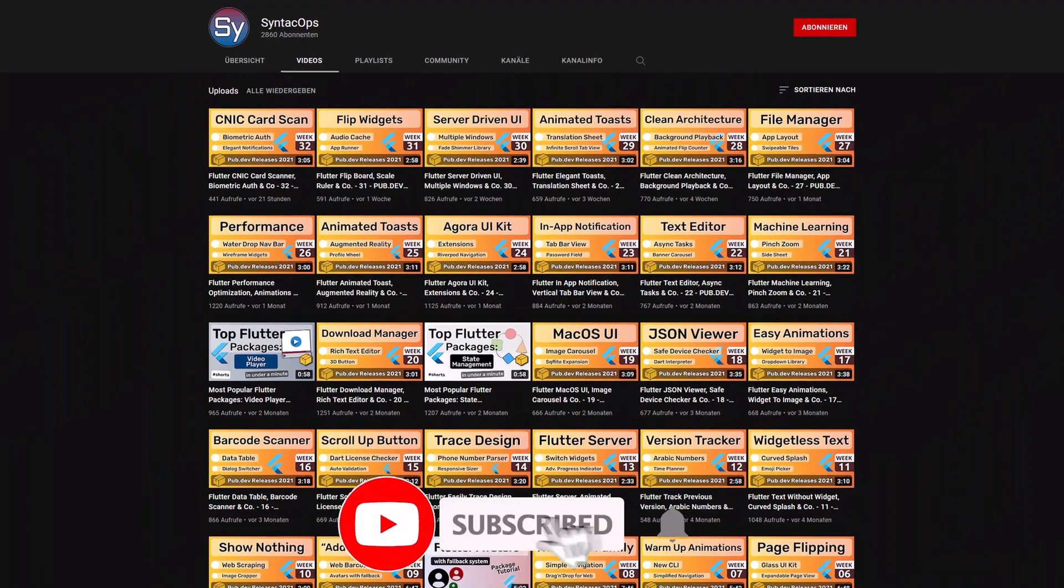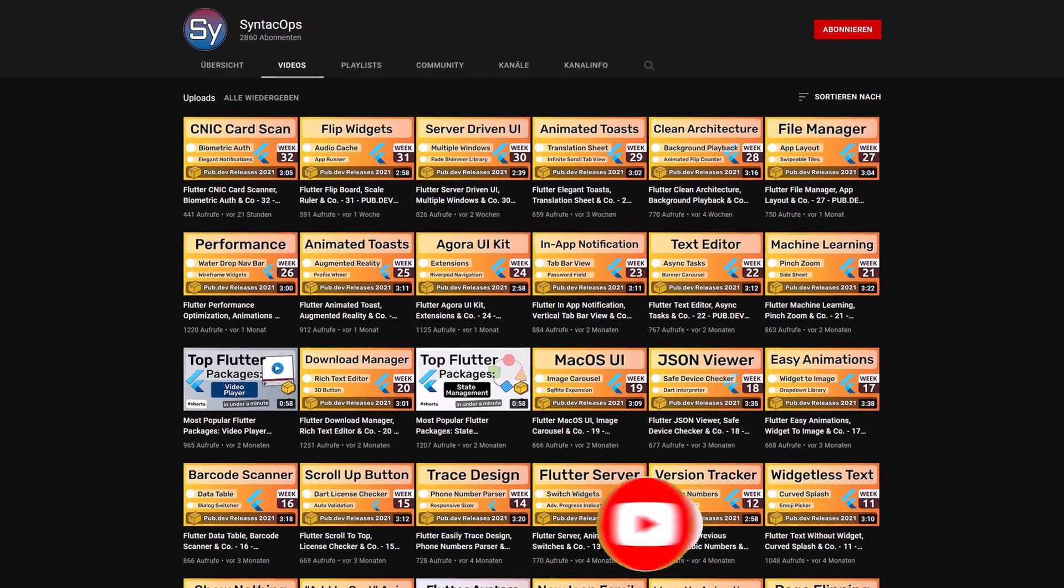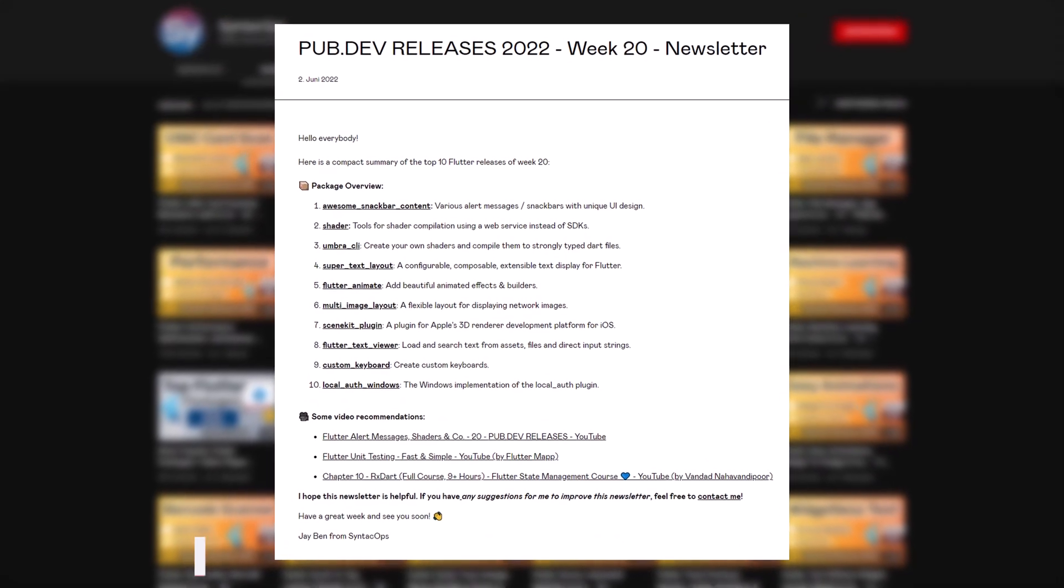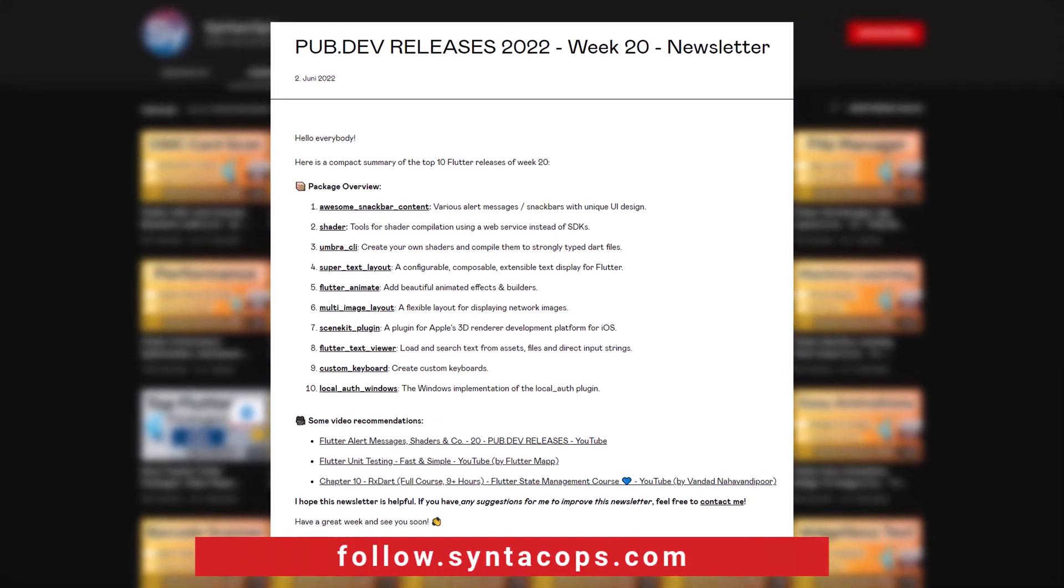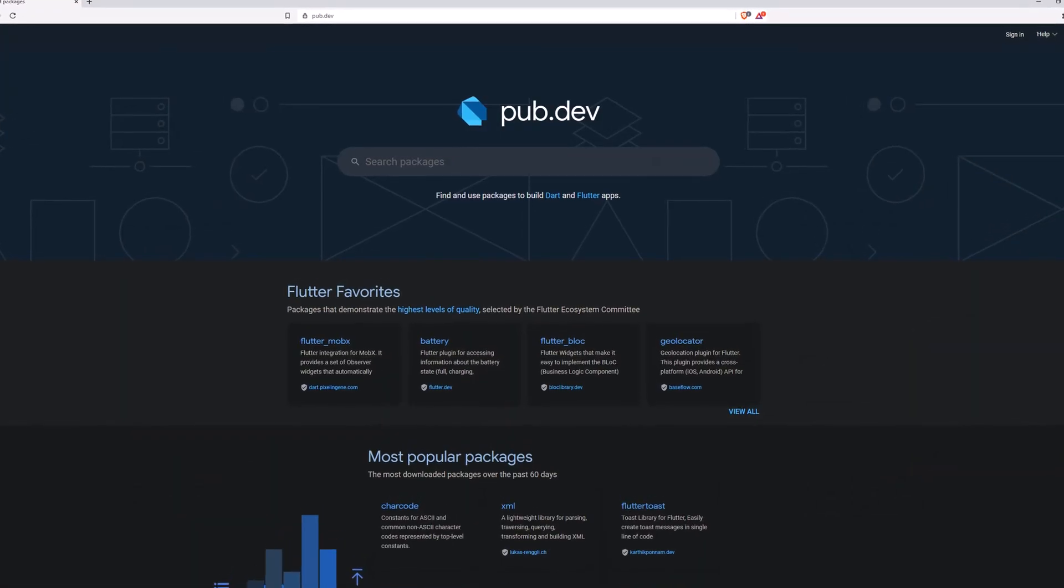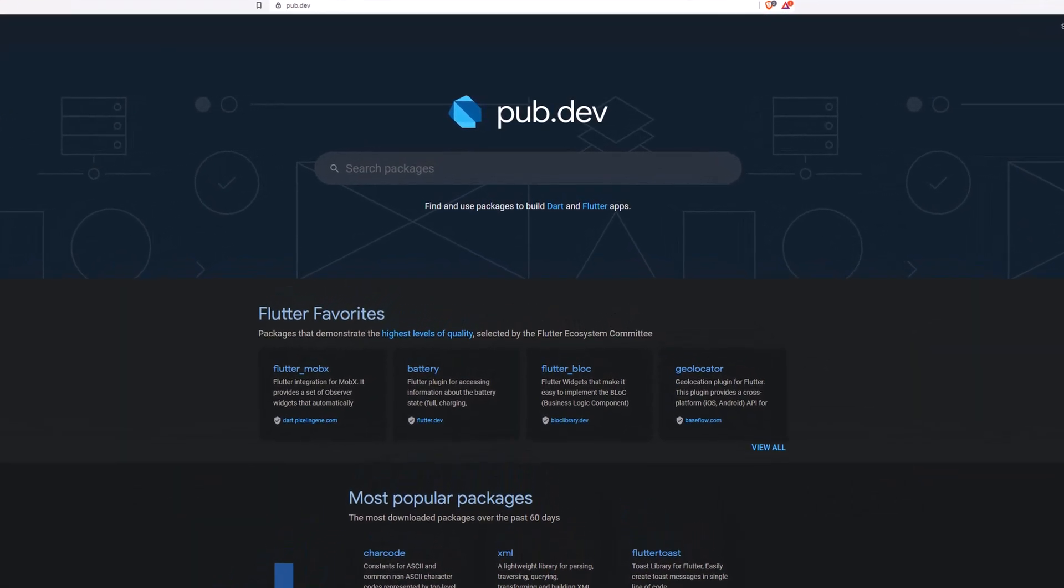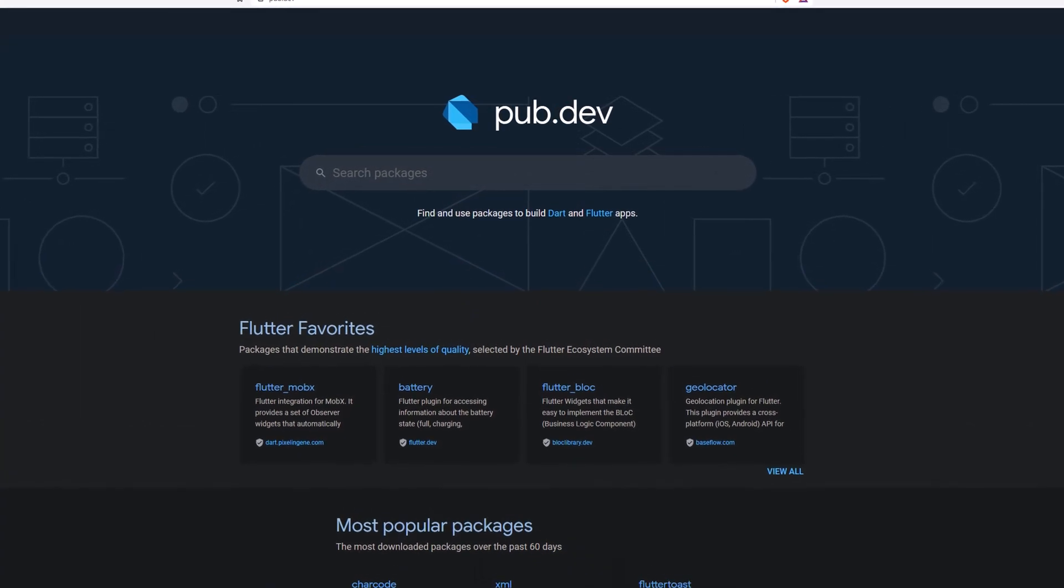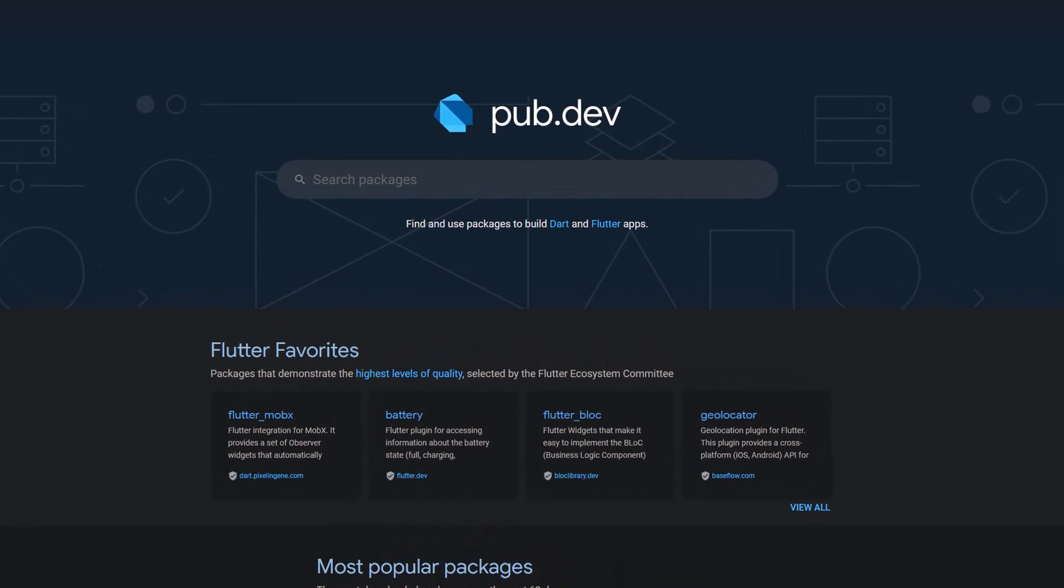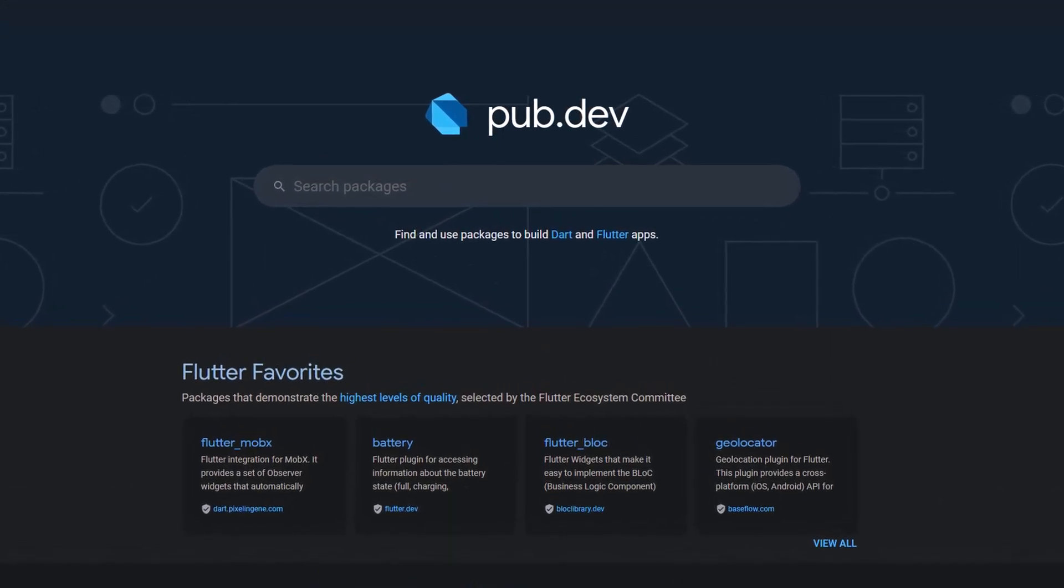If you enjoyed this video and want to support me and my channel, please like, share and subscribe. To receive this compact overview weekly as an email newsletter, subscribe at follow.syntechops.com. Also make sure to support the developers of those awesome packages by hitting the like button on the documentation page. Those were the top 10 of the week, thank you very much for your attention, have a great week and see you soon!